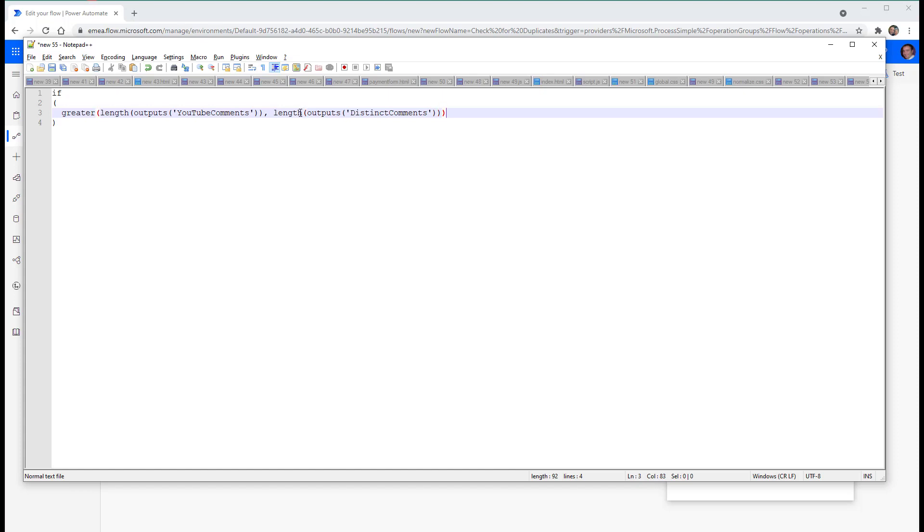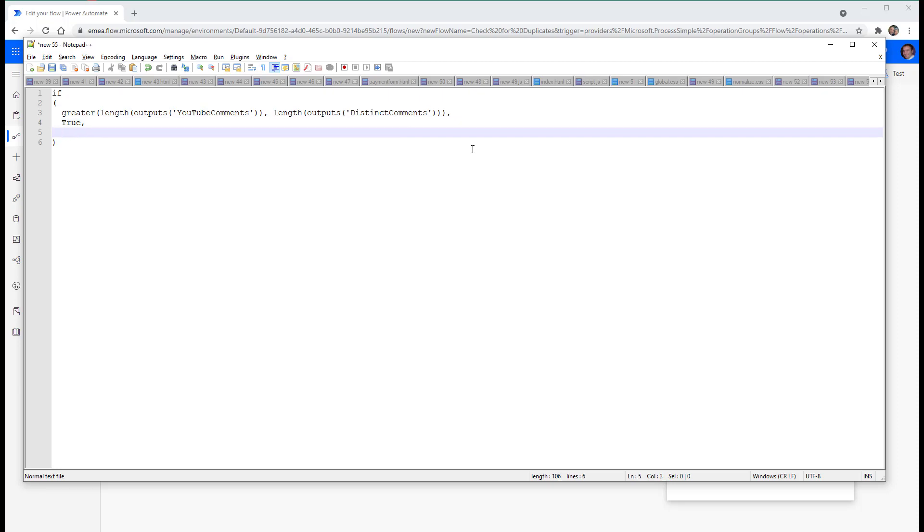sense and then we'll go length outputs and I called it distinct comments. Okay. So that is now correct. Let's say if the number of YouTube comments is greater than the number of distinct comments, then say true or false.